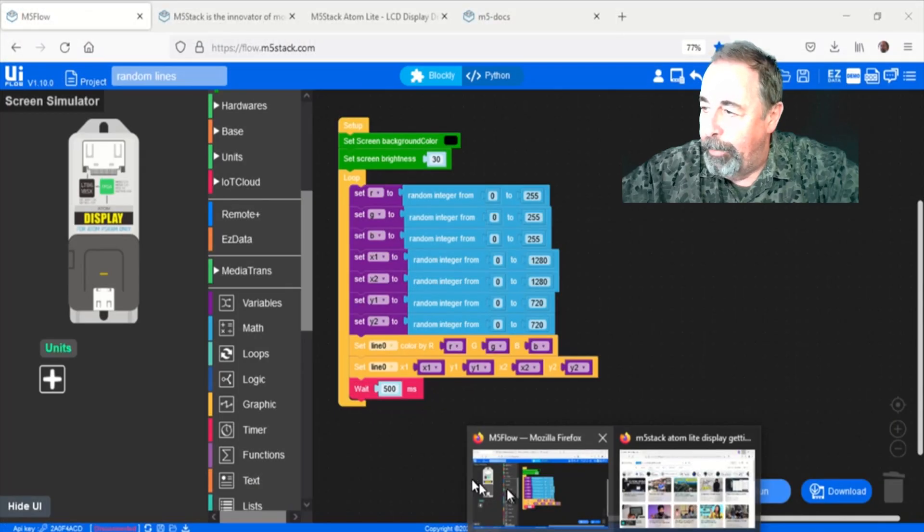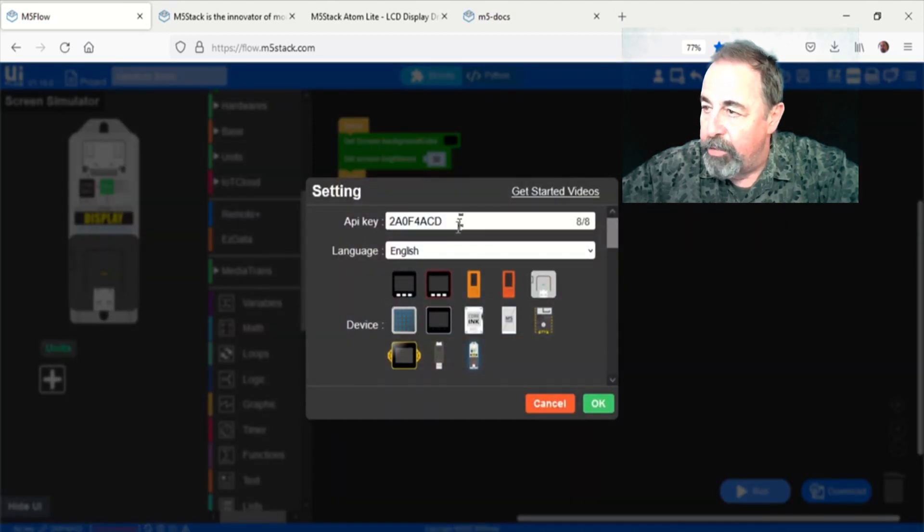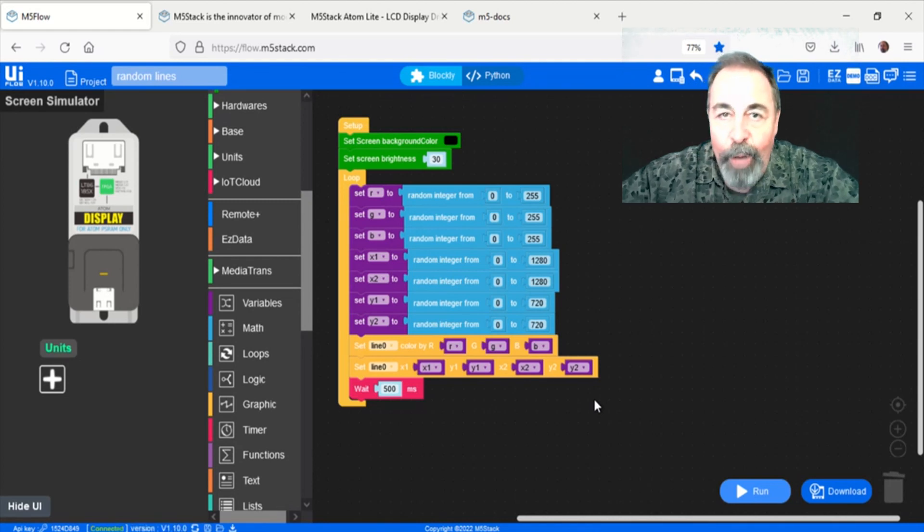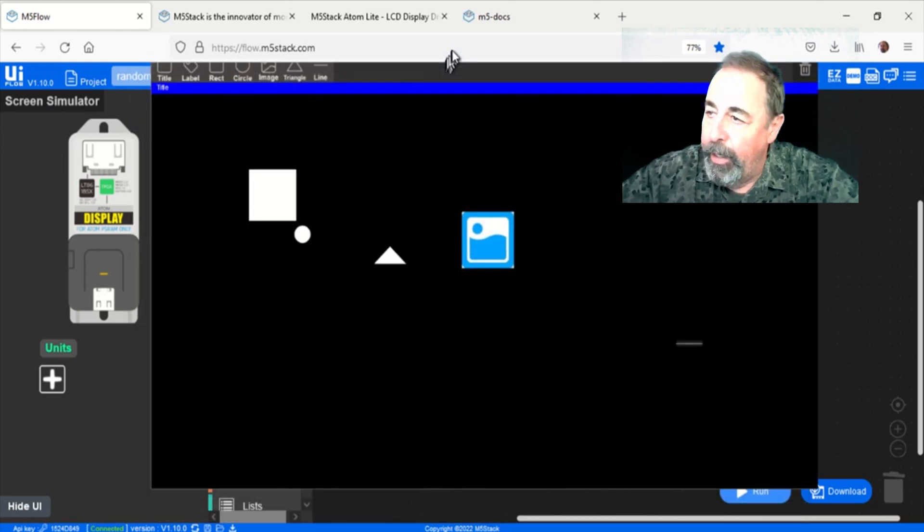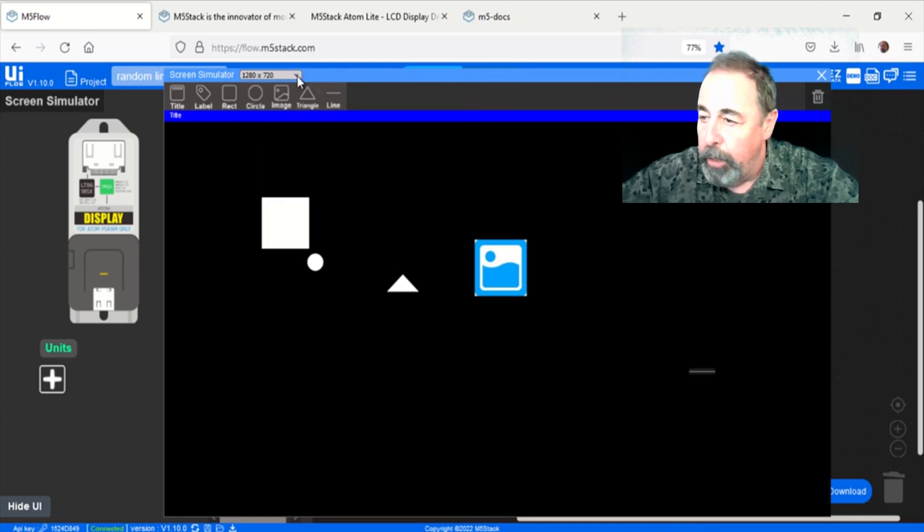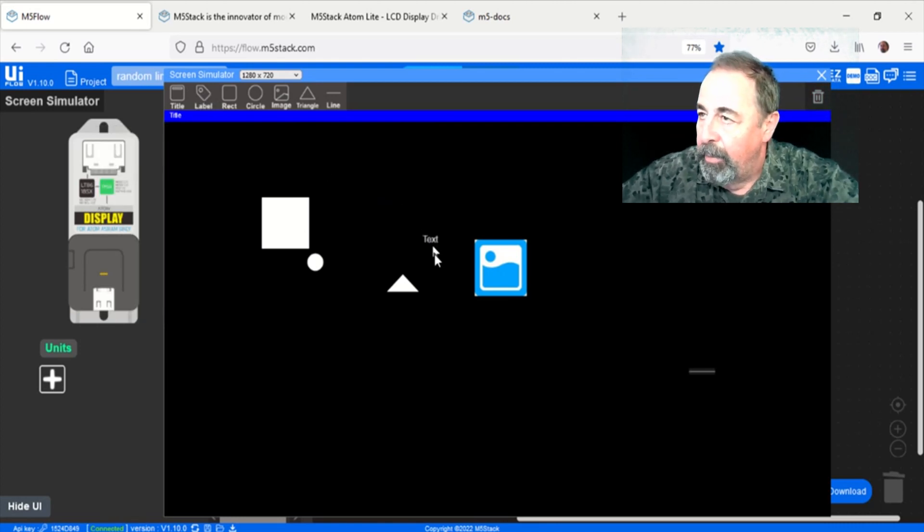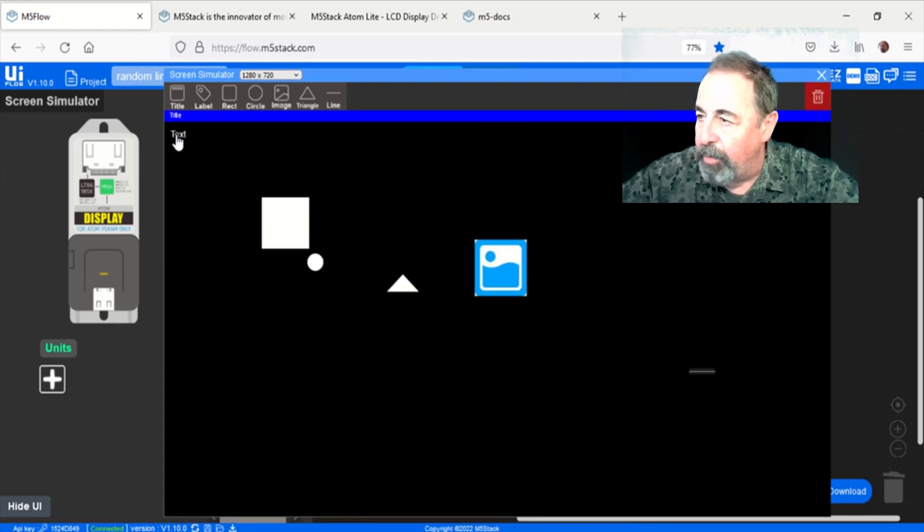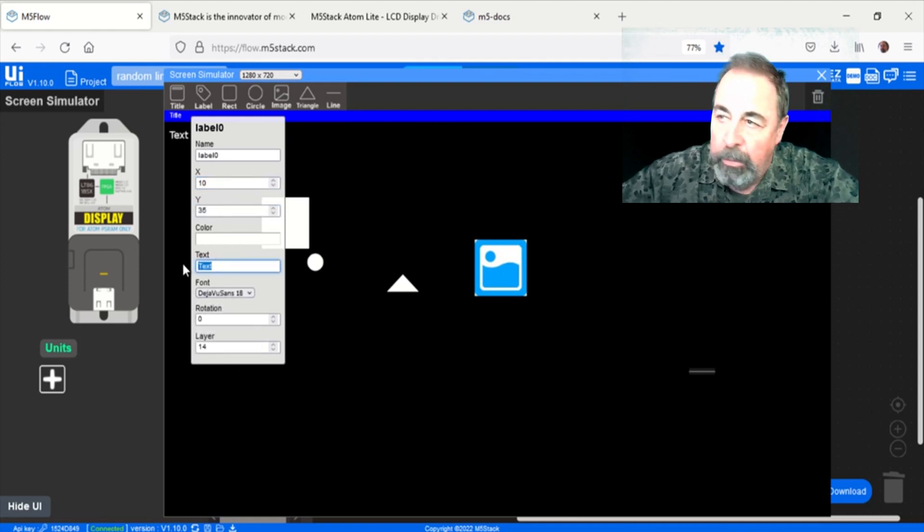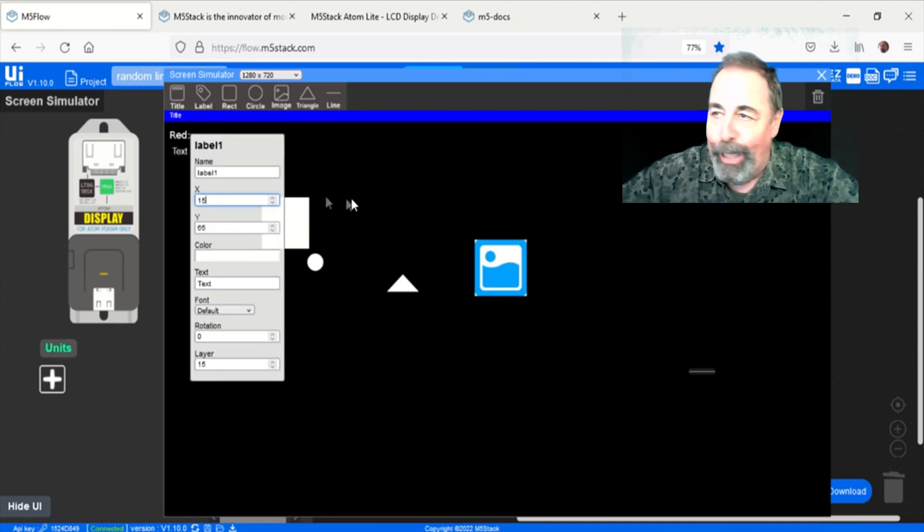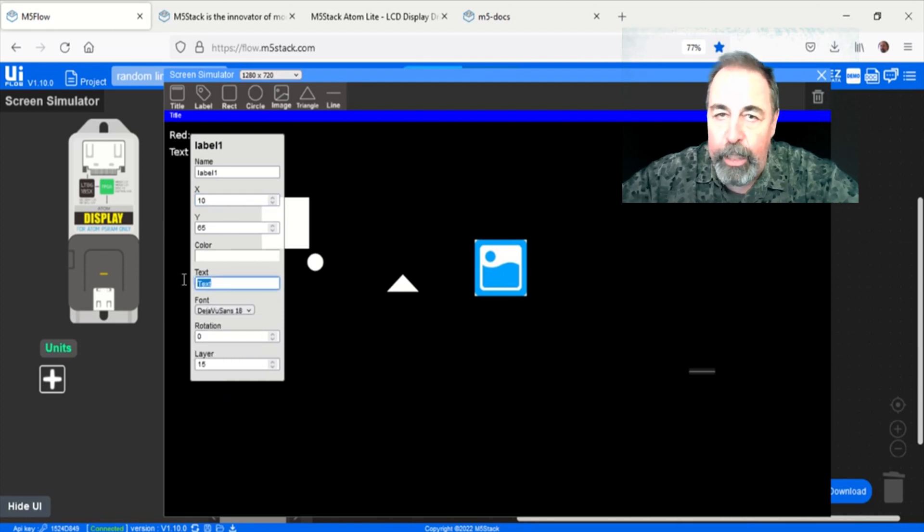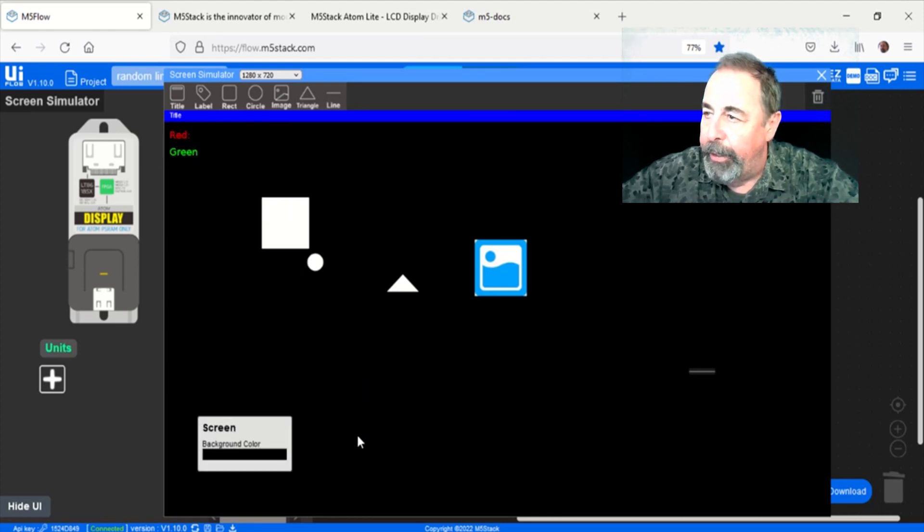All right, I'm going to copy my API key. And now we're in UI Flow. Let's go ahead and connect to the AtomLight display. Paste my API key. Select the AtomLight display unit. Okay, we're connected to the AtomLight display unit. The first thing you want to do is click into Screen Simulator. Here you're going to drag the types of objects that you're going to want to work with in your display. So you can see I've got a square, a circle, a triangle, an image, a line. We might want a label in there. Oh yeah, you can have a title bar across the top with a different background color. We're going to want several labels here. Basically my first demo, I'm going to have random shapes in random locations of random colors of random dimensions on the screen. And we're going to display the red, green, and blue values and the XY1 and XY2 values on the screen.